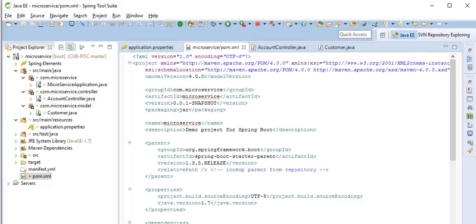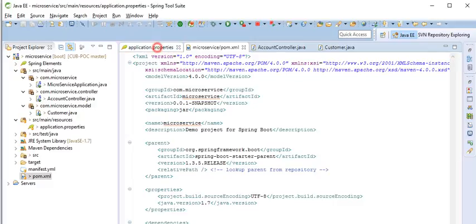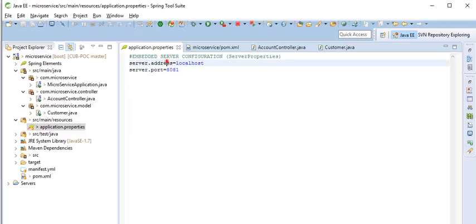Then by default the Spring application will come with Tomcat server with 8080. Here I am changing the server property. The address I am changing to localhost, then port number I am changing from 8080 to 8081.